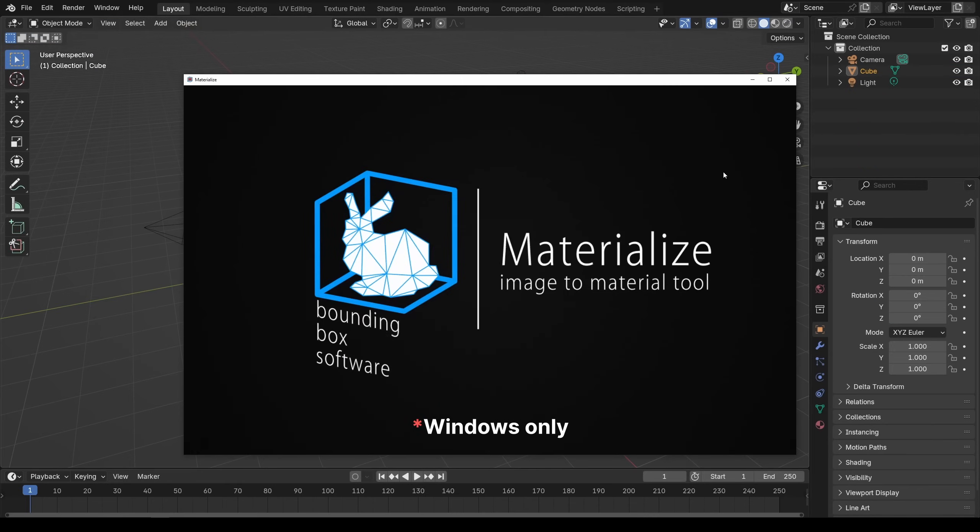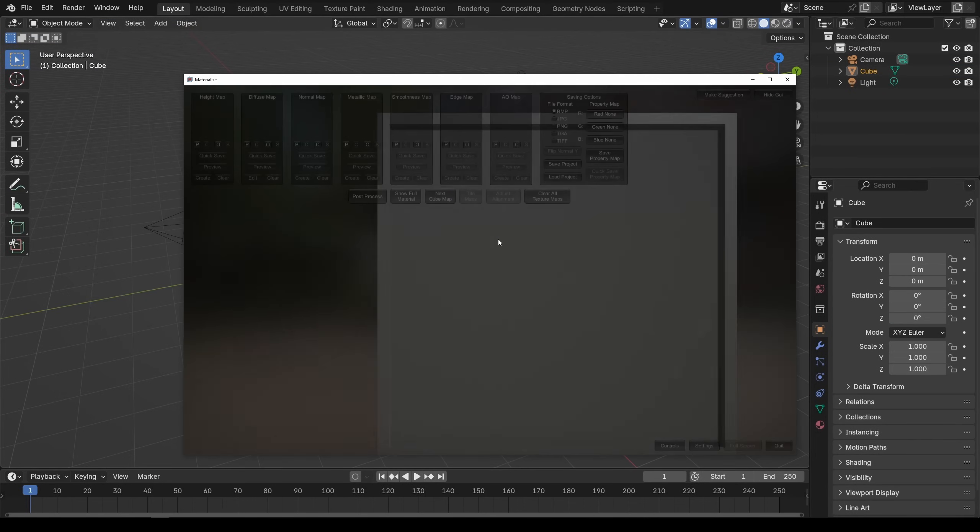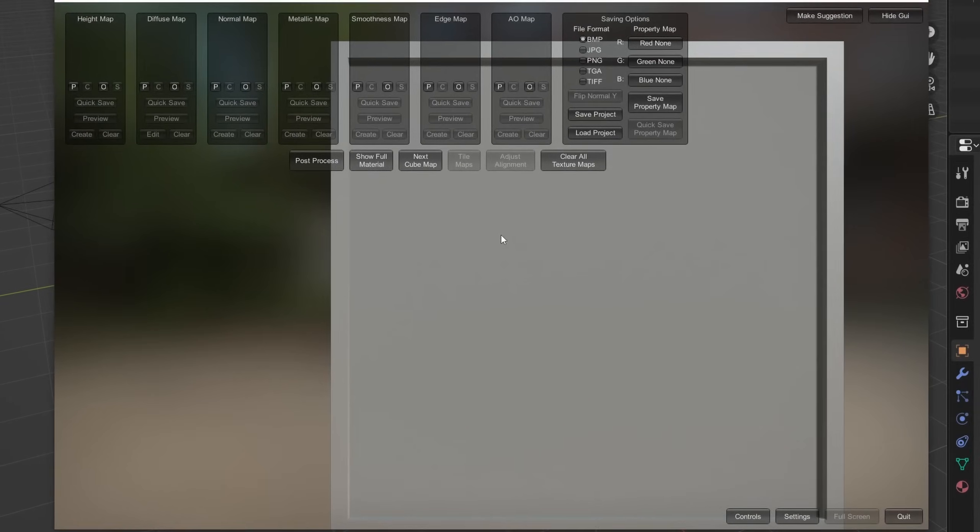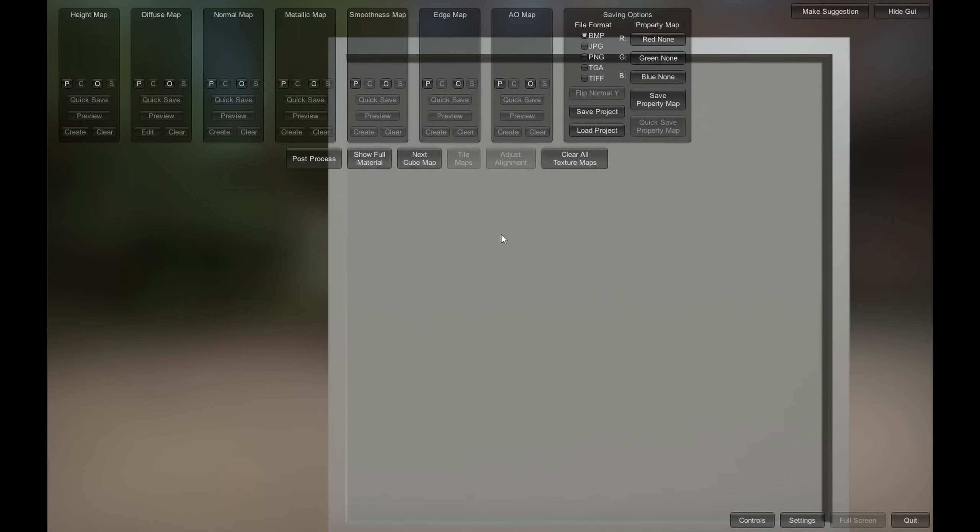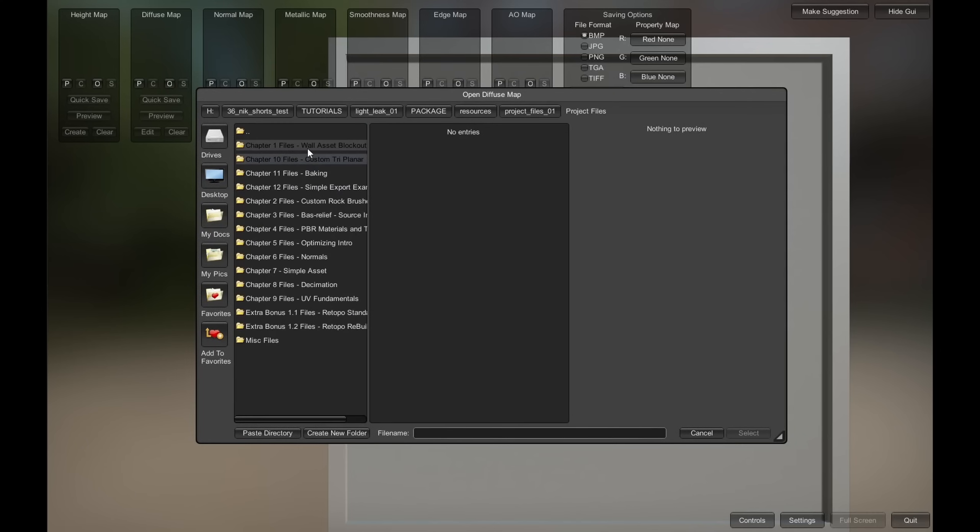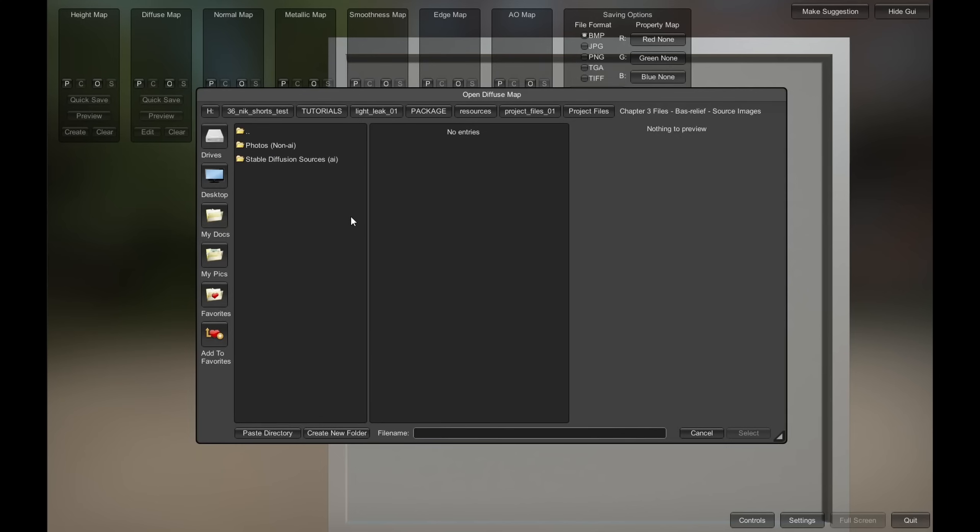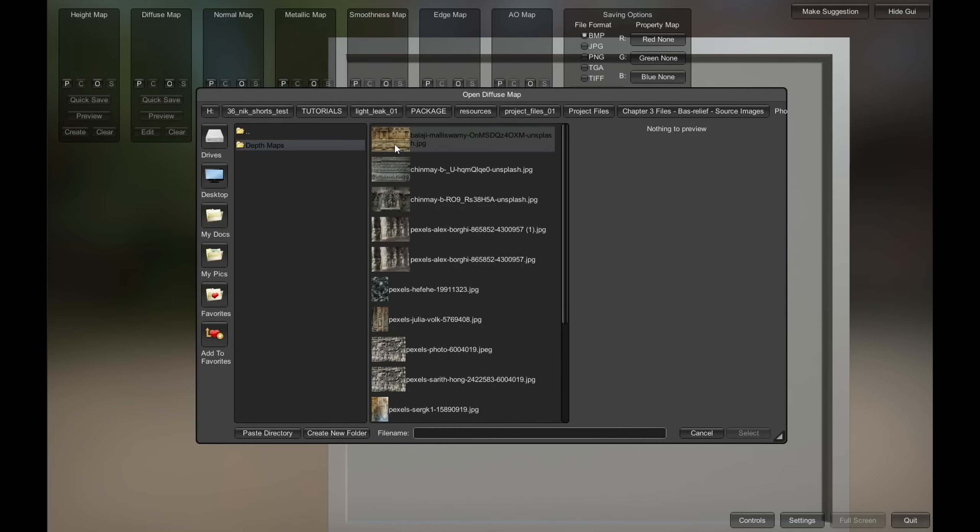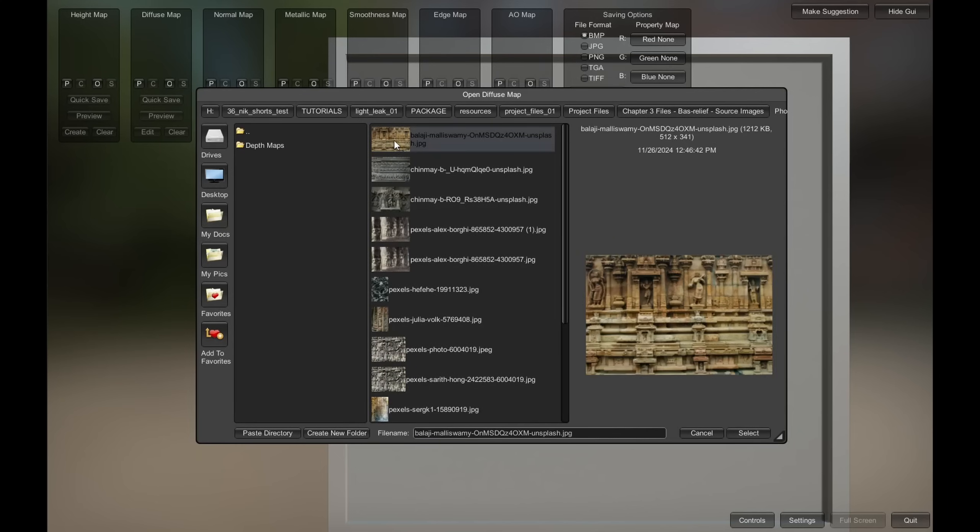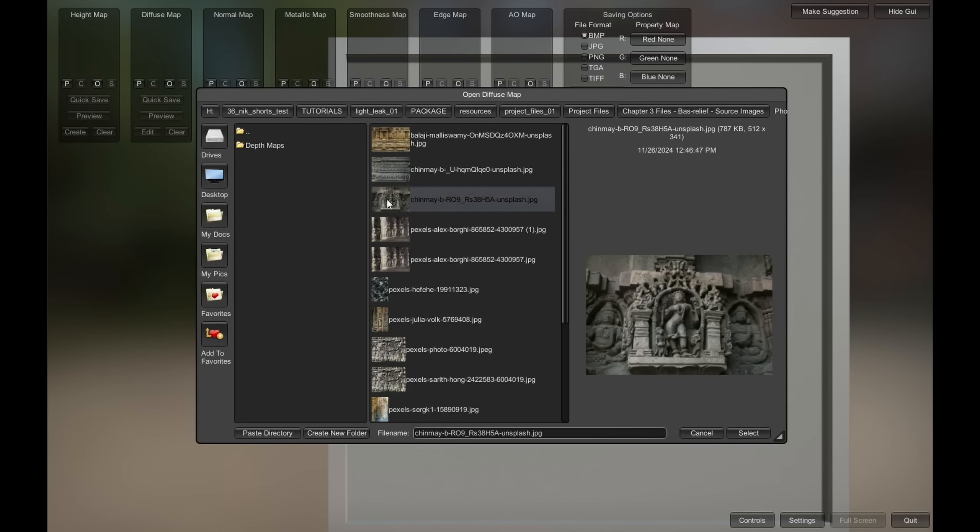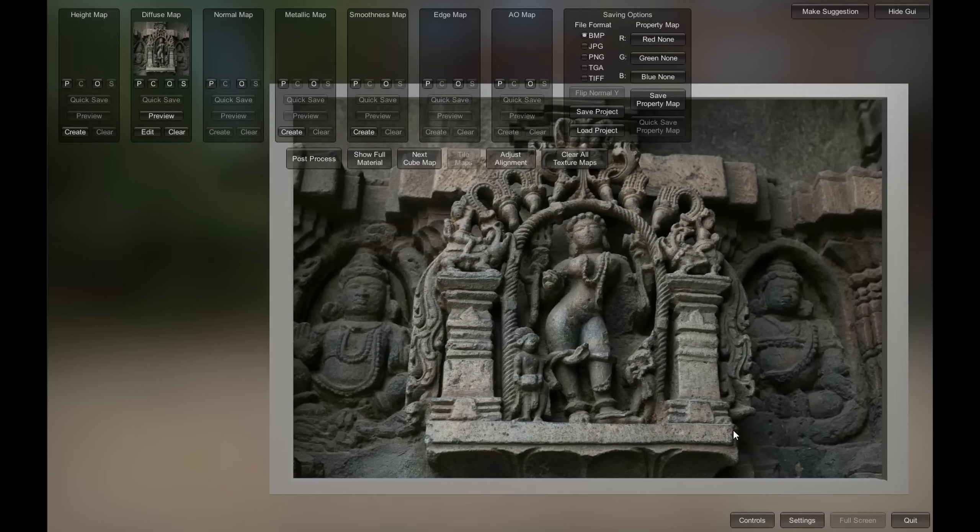The first method of converting images to height maps is a free Materialize app. It isn't perfect yet it works. First we just click O to open our source image. I'll choose one of the ancient bas-relief photos from the bas-relief chapter resources from the course, non-AI. Let's see what we've got here. The less distortion we've got the better, but even something like that would do. The camera angle isn't perfectly straight but it's okay.